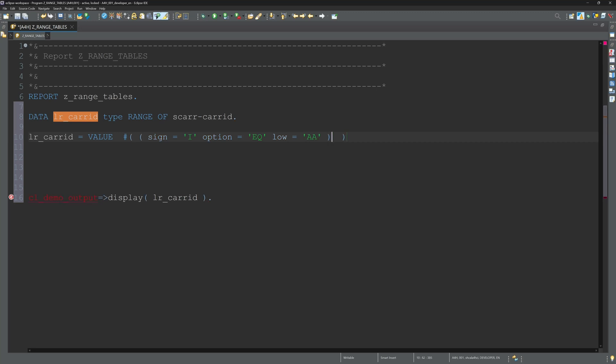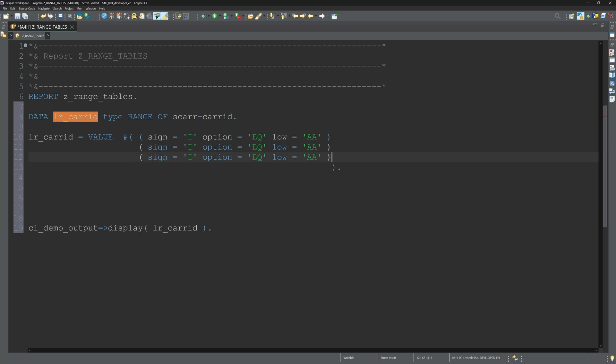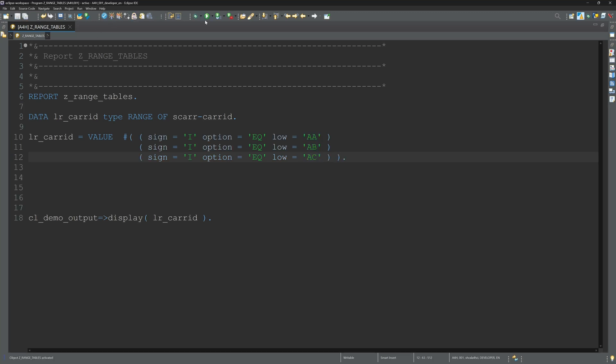Sign - this is I or E - determines whether the condition is inclusive or exclusive. Then option specifies the comparison operator: equal, between, or contain patterns. Low is the lower limit of the range, and high is the upper limit of the range.